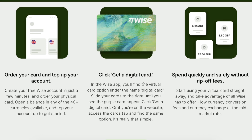In the WISE app, you'll find the virtual card option under the name digital card. In order to get that, you have to slide your cards to the right until you see the purple card appear. Then you'll simply click 'Get the digital card,' and you can start using it right away.